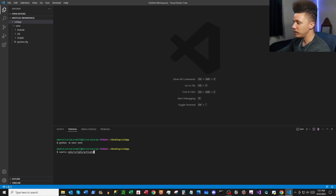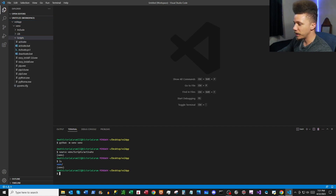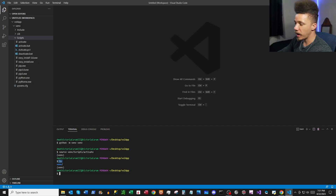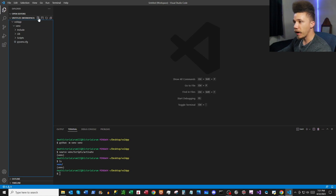To activate our virtual environment, type: source venv/scripts/activate. If you open up the scripts folder, you can see the file right there. You can see we've activated our virtual environment named venv. Looking at the folders inside our vol app directory, the venv folder is right there. We're in our current working directory with our virtual environment activated. Next, we're going to create a file called create_db.py.